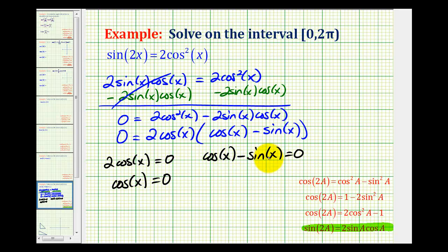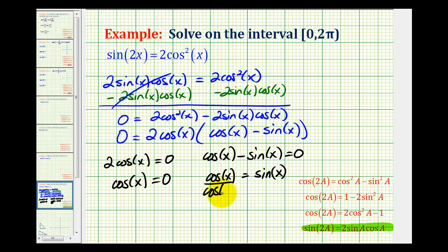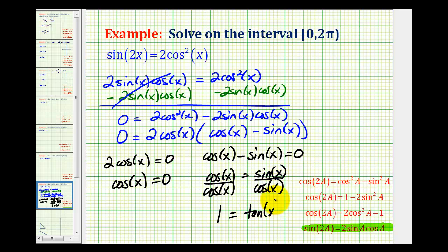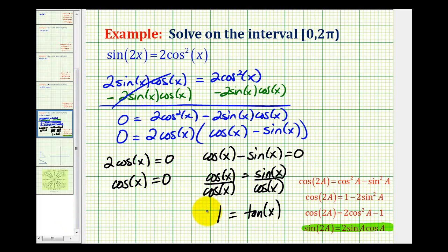The second equation is a little more interesting. Adding sine x to both sides gives cosine x equals sine x. Now dividing both sides by cosine x, the left side becomes 1, and since sine x divided by cosine x equals tangent x, we're looking for angles where tangent x equals 1, and separately where cosine x equals zero. Let's determine those values using the unit circle.